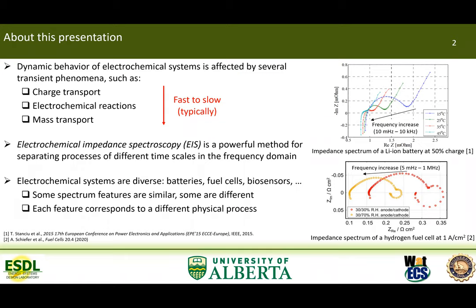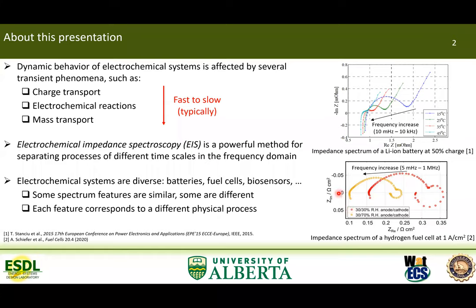Electrochemical systems are very diverse. Some of you probably work with batteries, others with fuel cells, electrolyzers, or biosensors. Nevertheless, impedance spectra of these systems share some common features. For example, the figures in this slide show impedance spectra of a lithium-ion battery and of a hydrogen fuel cell. They both have a tail at high frequencies followed by an arc. However, the low frequency response is different.